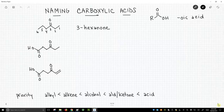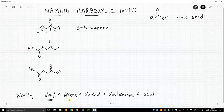I'm going to begin at the very bottom of the slide and talk about the priority of different groups. This listing is not complete, but it gives us the most common groups. Alkyl groups are very low priority, alkenes come next, alkynes are in there as well, then alcohols, aldehydes and ketones, and finally acids — and we are discussing acids in this video.